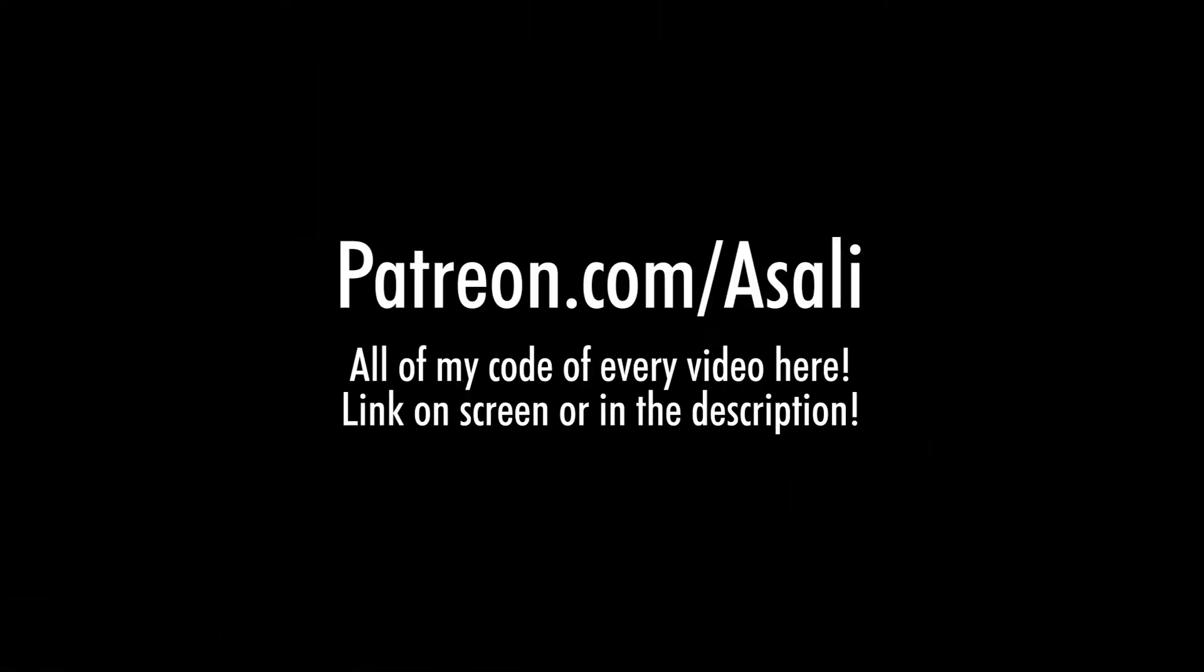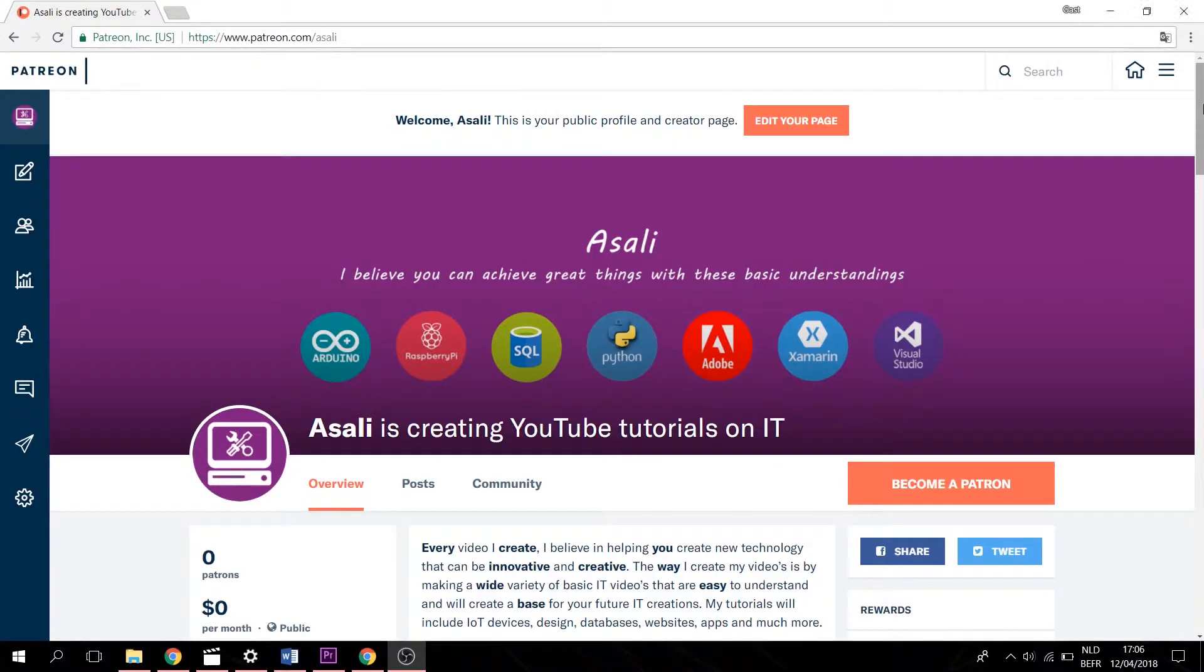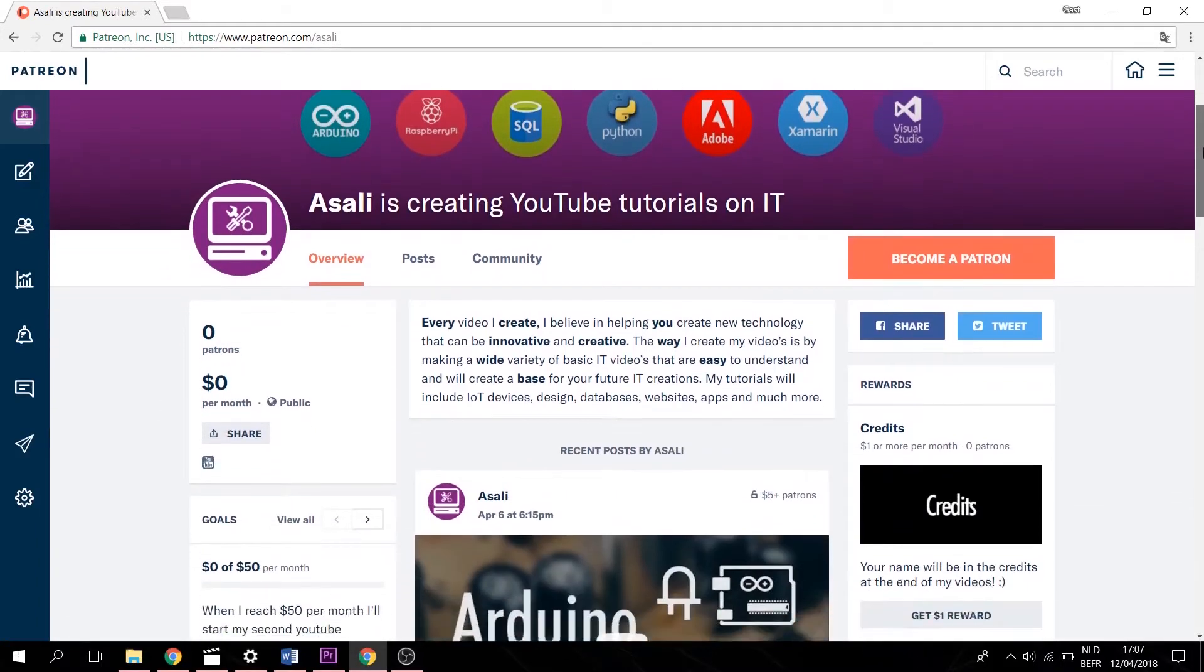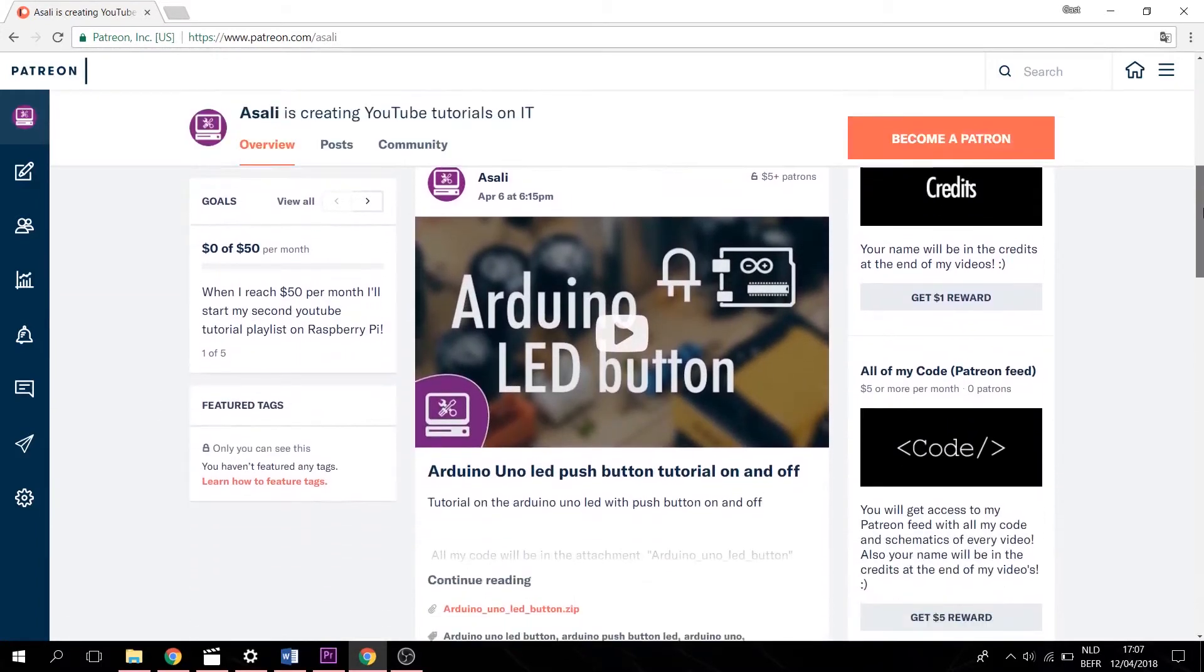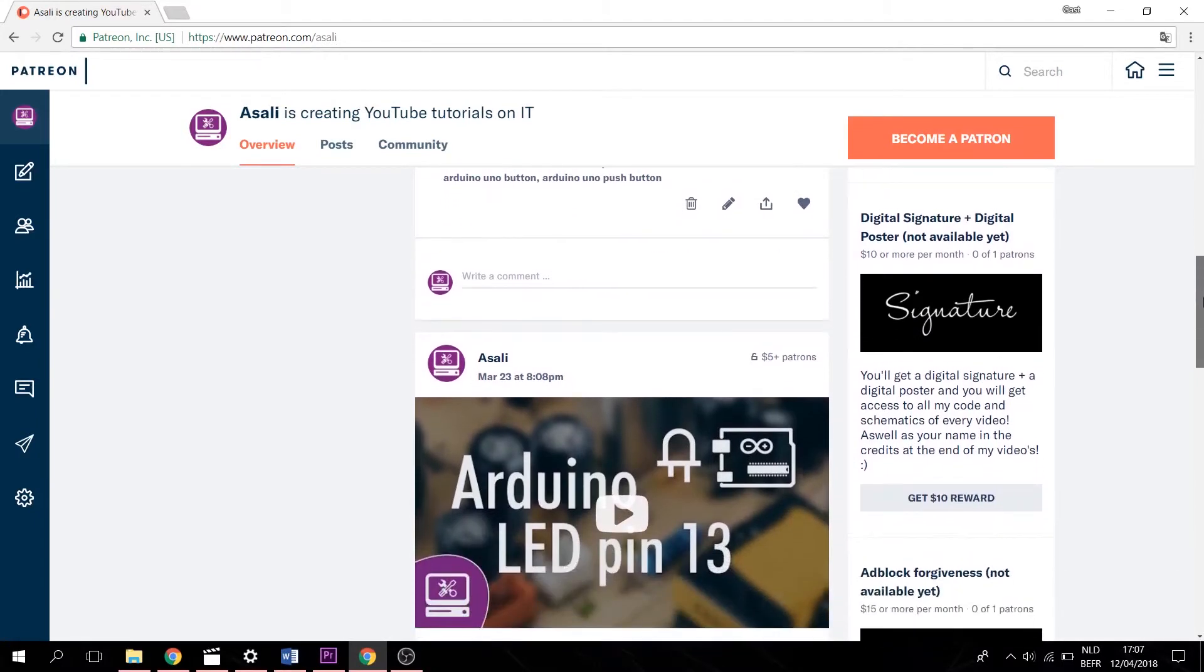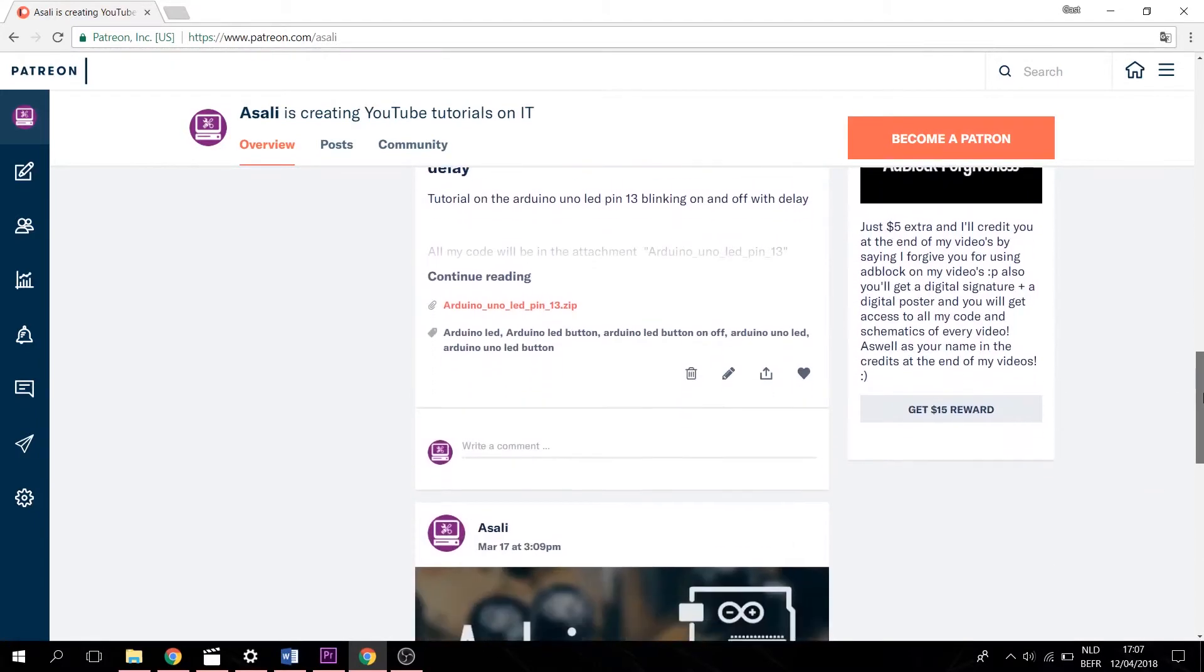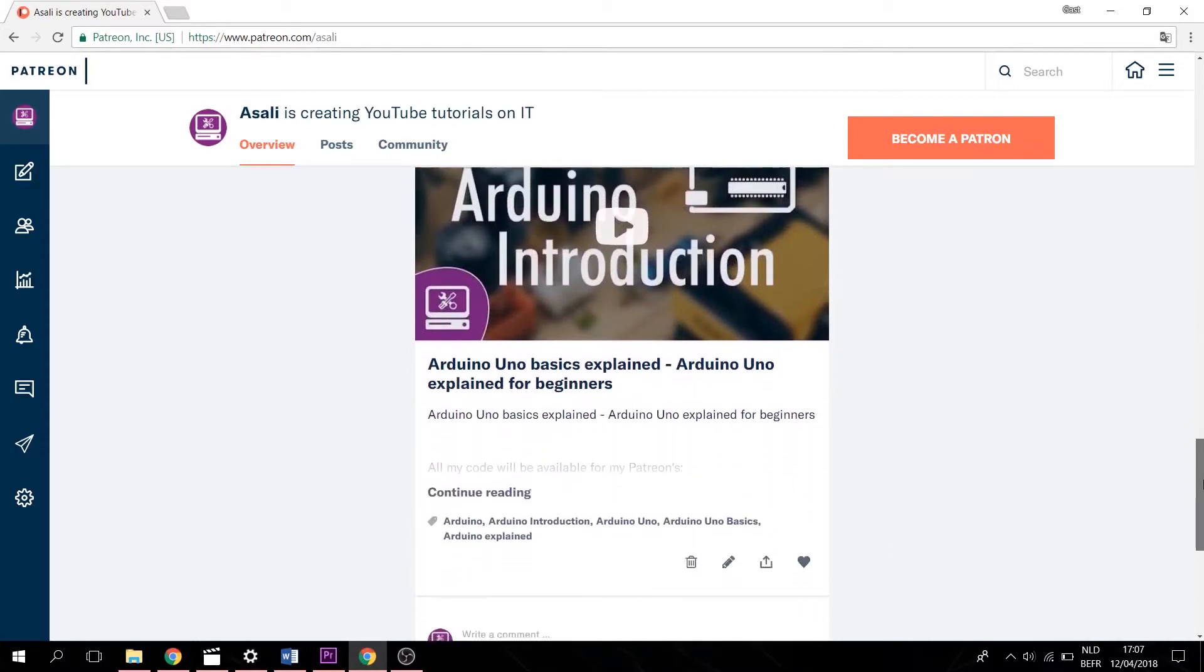If you want the schematics and the code from today's video or from any of my previous videos, you can go to my Patreon page. Here you get access to a number of things such as your name that gets to be in my credits, all of my schematics and code, a digital signature and digital poster, and Adblock forgiveness where you will be mentioned in my credits that you are forgiven for using Adblock.